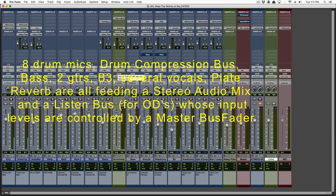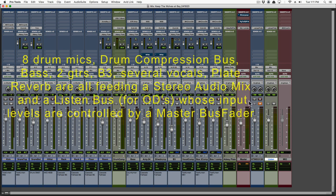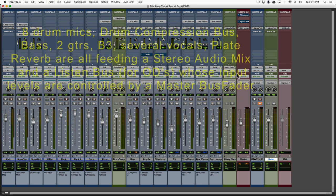We've got bass, 2 guitars, Hammond B3, several vocals, and a stereo plate reverb. All these tracks are fed through a master fader to be recorded on a stereo audio track, as well as being fed to a listen bus for when I'm doing overdubs.